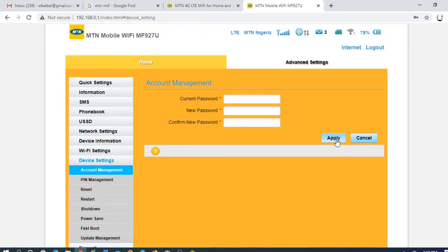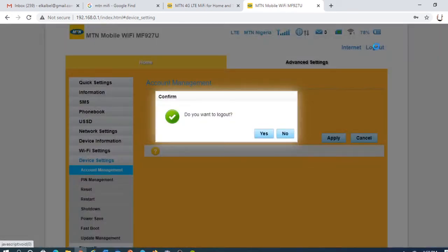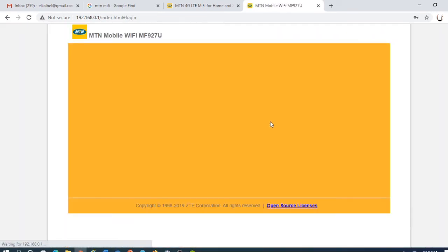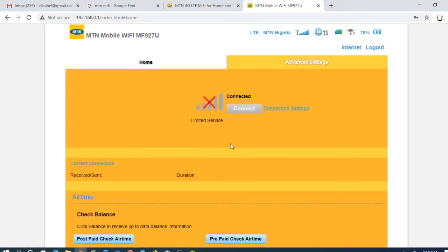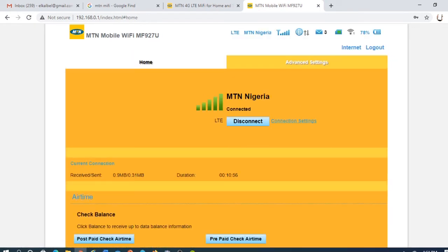So log out. Now log in with the new password if you change the default password, so nobody goes in there again.